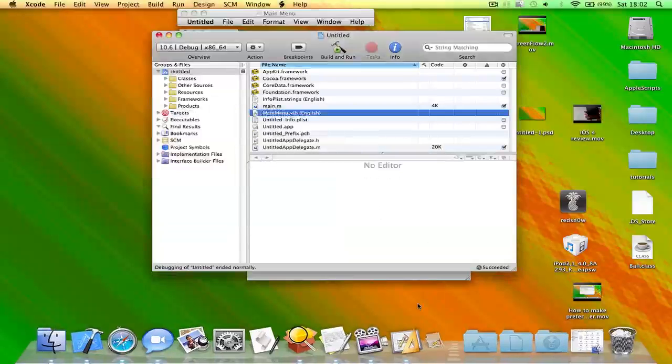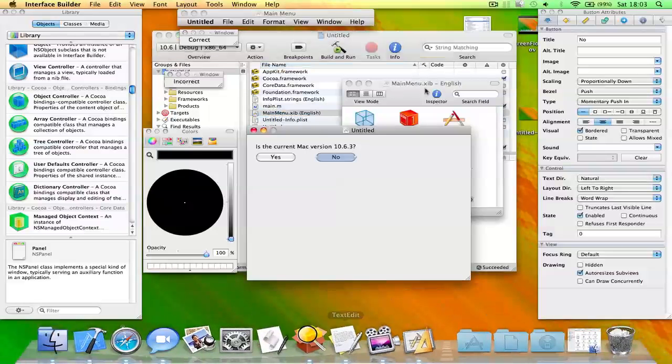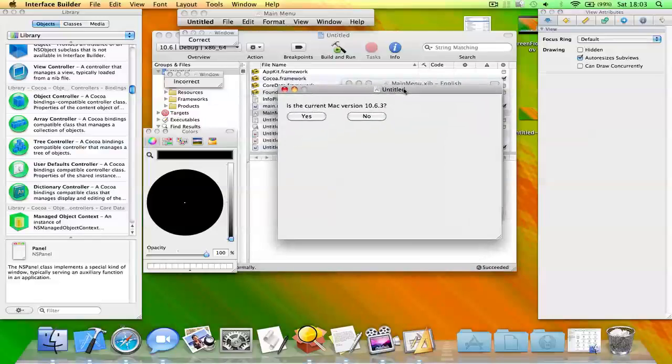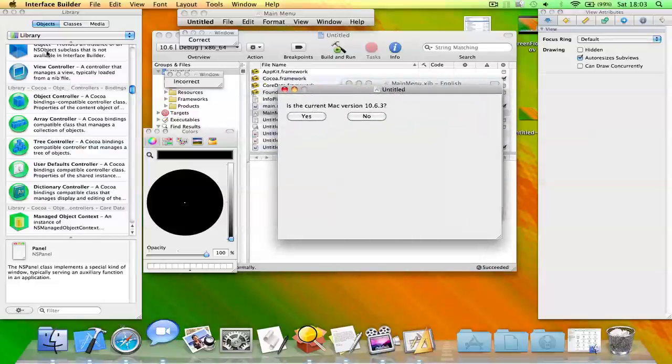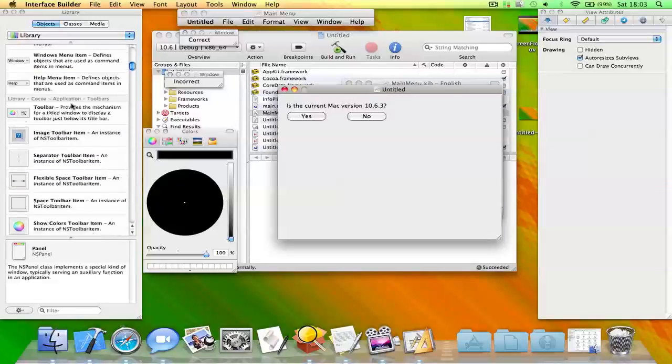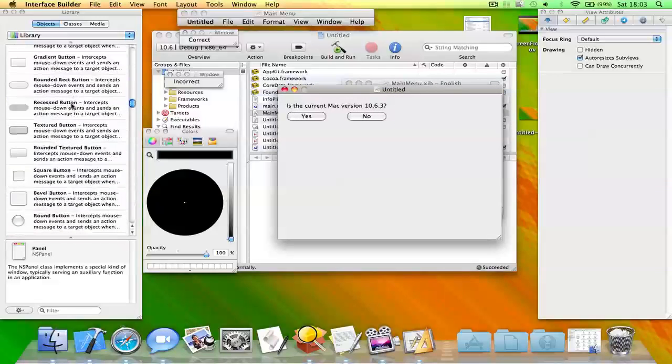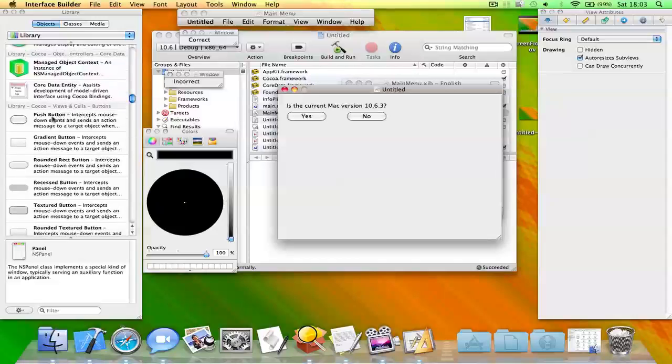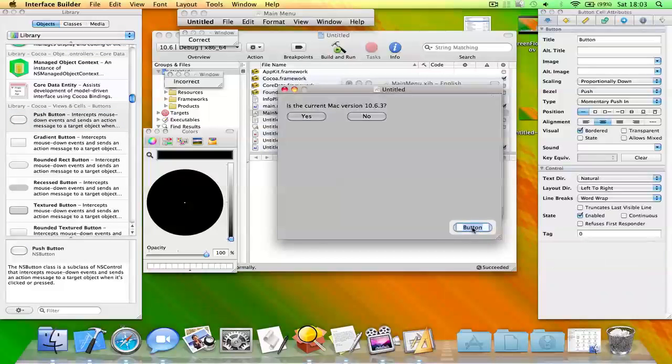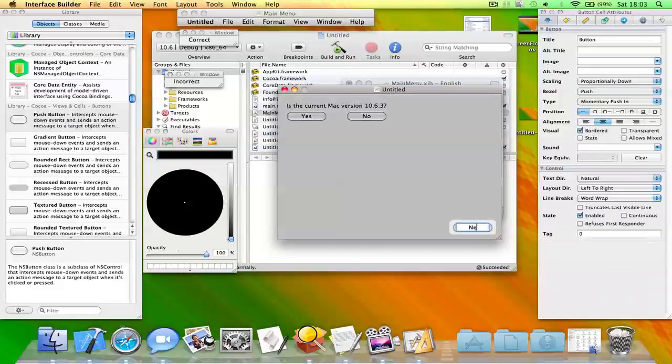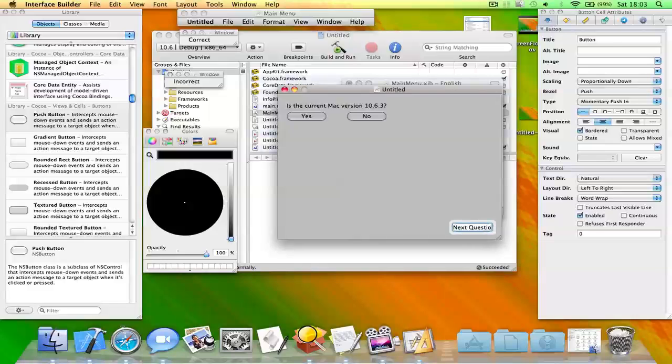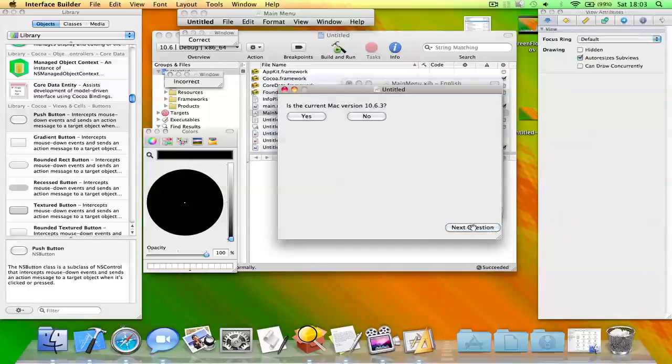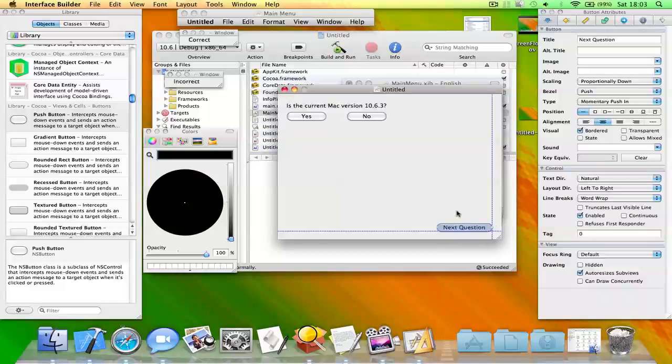Okay, so if you want to make several questions then what you need to do is create a new button. This button needs to be called next. So put this button here and just put it in the correct place.